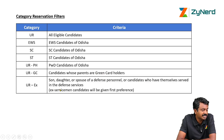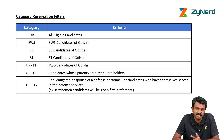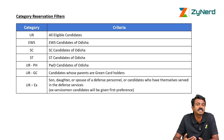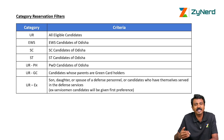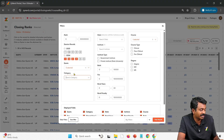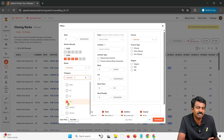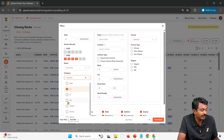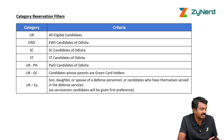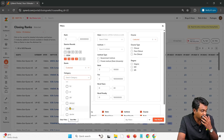Green card holders are Odisha candidates who have availed the green card from the government — if your parents are green card holders, you are also eligible. EX is for ex-servicemen — the son, daughter, or spouse of ex-defense personnel, or candidates who have themselves served in defense services. Currently serving defense personnel get priority before ex-servicemen. Note that there is no backward class reservation as far as Odisha is concerned. The available reservation categories are UR, SC, ST, PH, GC, and EX.